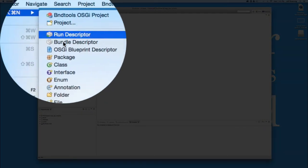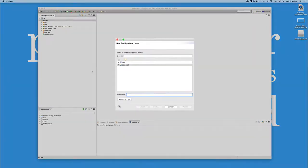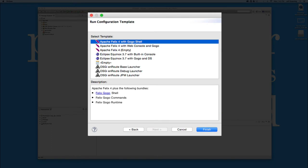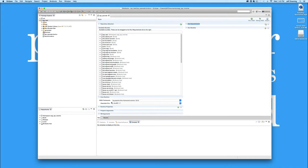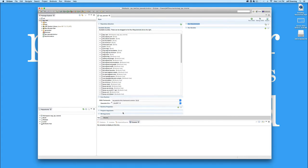Now if we look inside the JSP Test folder for our project, we'll notice that they gave us an existing launch descriptor to launch the framework. We're not going to use that one. Instead, we're going to create a new one on our own. So let's go up to File New and say Run Descriptor. And I'm going to call this one JSP PAX Web. And I'm going to leave it Apache Felix 4 with the GoGoShell.